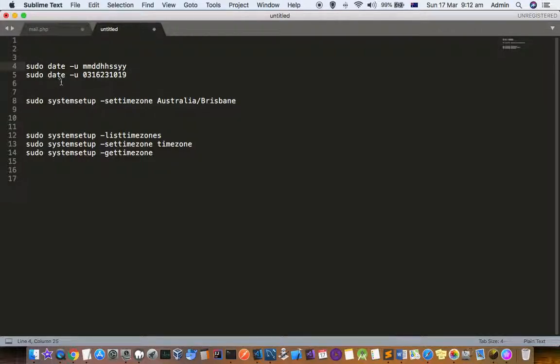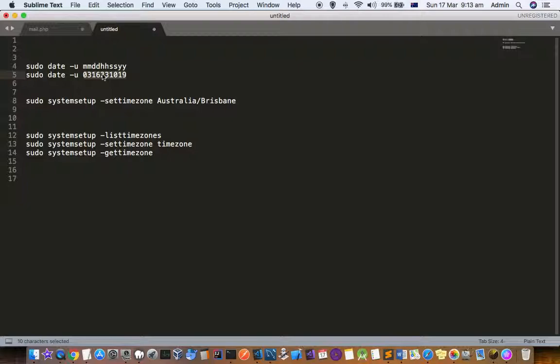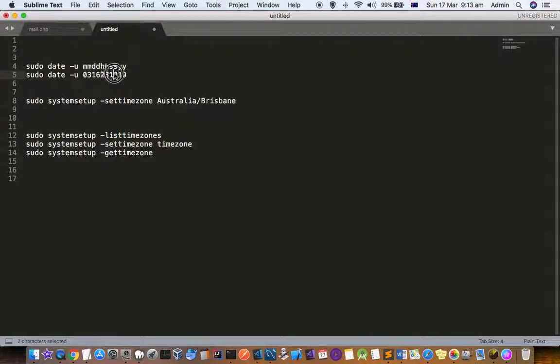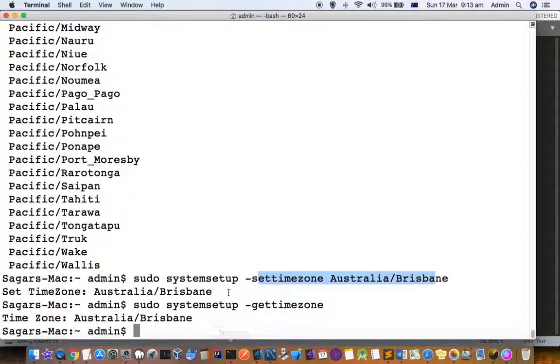The date command that you see here is always in the UTC format because we have mentioned -u here. The format is month (first two digits), then next two digits are day (1, 2, 3, like that), then hours, minutes, and then year. Like that you have to set the date.